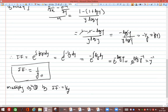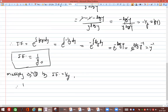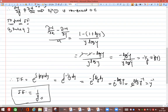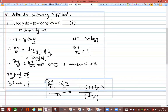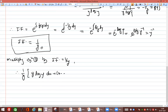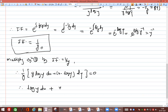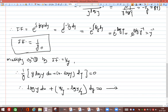The integrating factor is 1/y, so multiplying through by 1/y: the equation y log y dx + (x − log y) dy = 0 becomes log y dx + (x/y − log y/y) dy = 0. This is now exact.